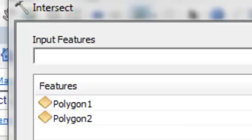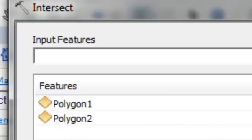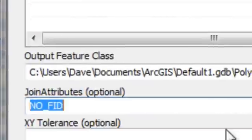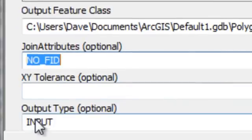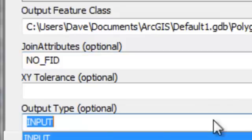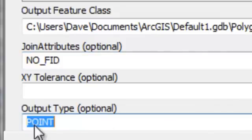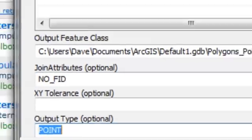We use the intersect tool to do that. We're going to intersect polygon one and polygon two, but if we scroll down to the output type, instead of using the default input type which are polygons, we'll specify the output type to be points, and then click OK.